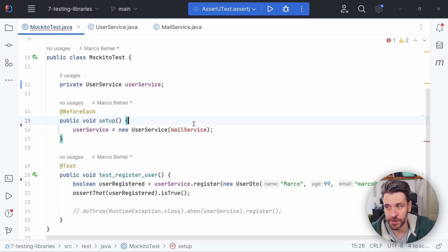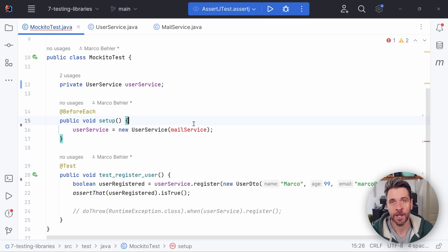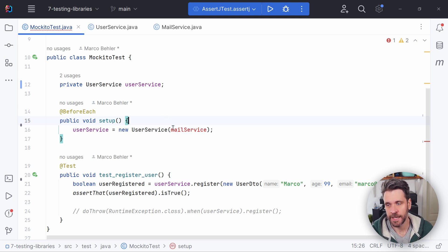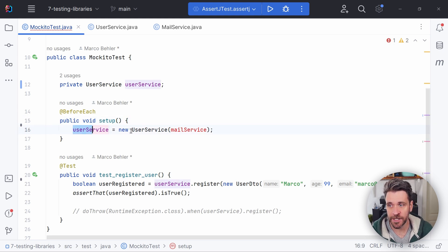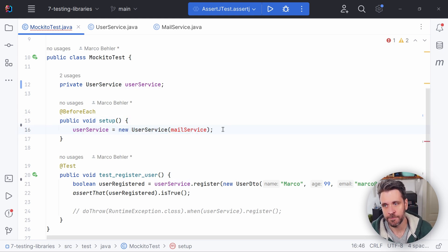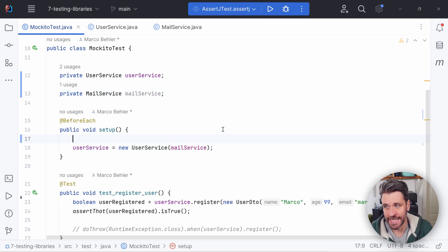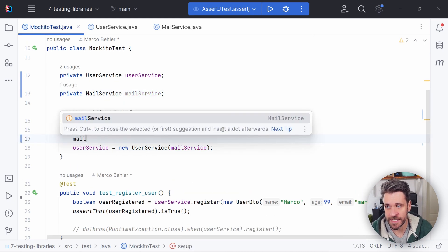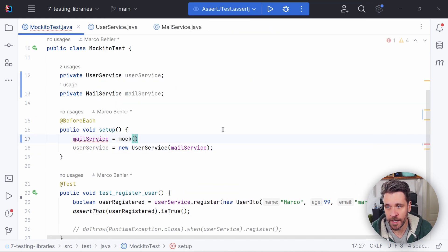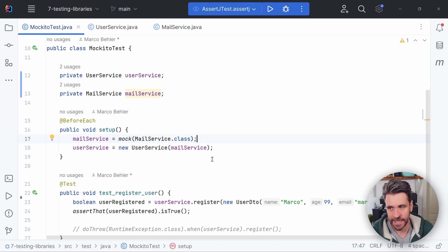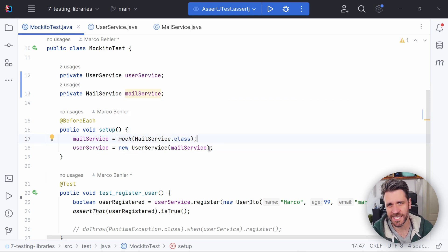I don't want to have a real email being sent out. How could we do that? Simple. We need to mock the mail service. For that, simply put Mockito on your class path. And whenever you create a user service, make sure that you put in a mail service that previously you called the mock method on. That will tell Mockito to create an empty mock for your mail service.